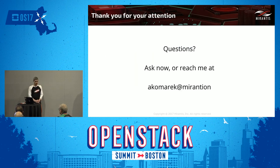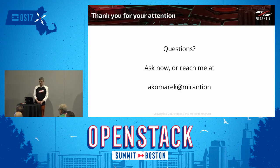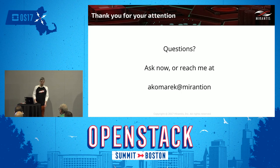That is all. Thank you for your attention. If there is no time for questions, you can reach me at the email provided.